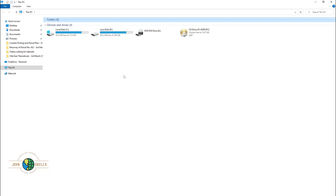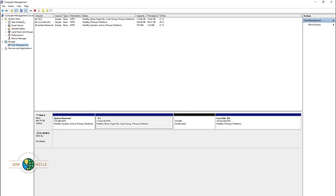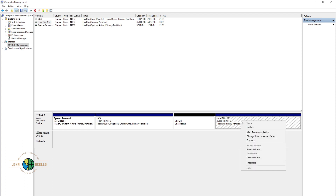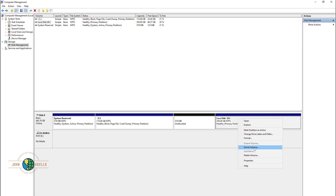Let's go back to the Computer Management window. Make sure you've selected Local Disk D — that's what we're going to shrink by 5 GB. Left-click it first, then right-click. You'll see we have 'Shrink Volume' — select that option and click on it.